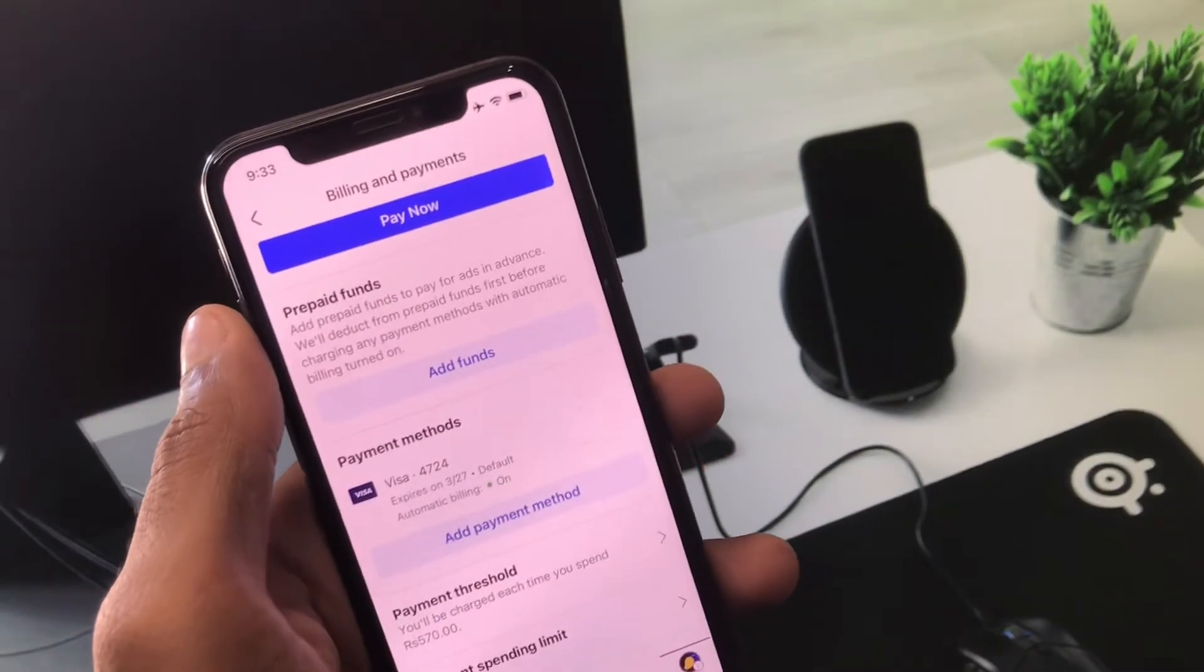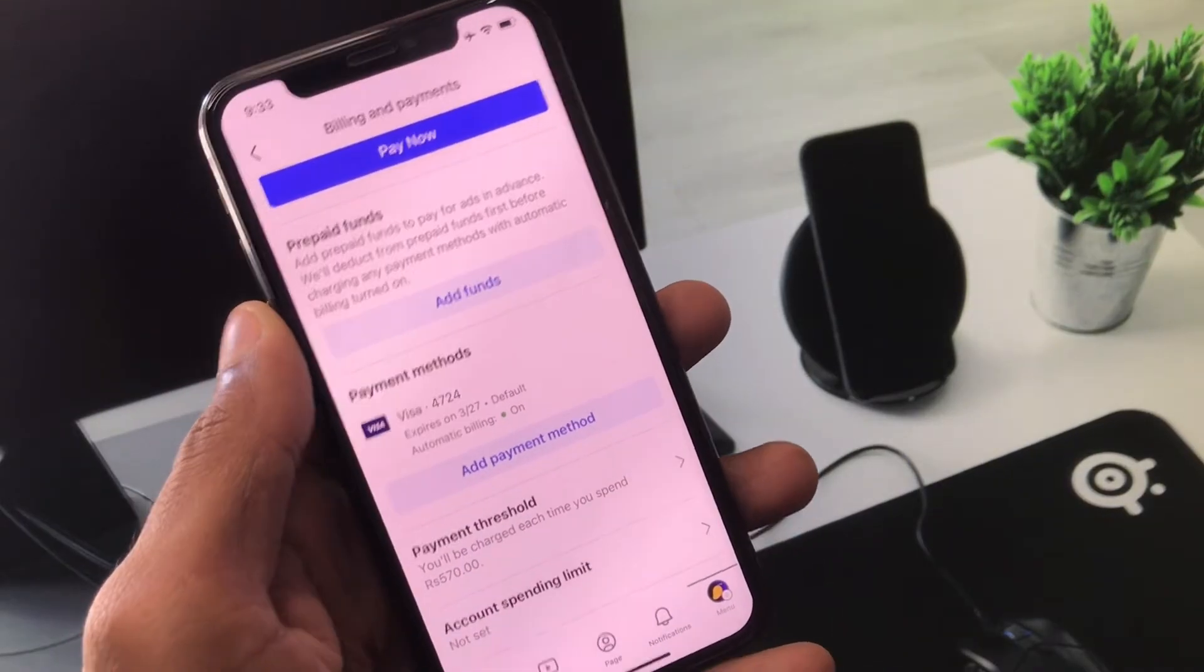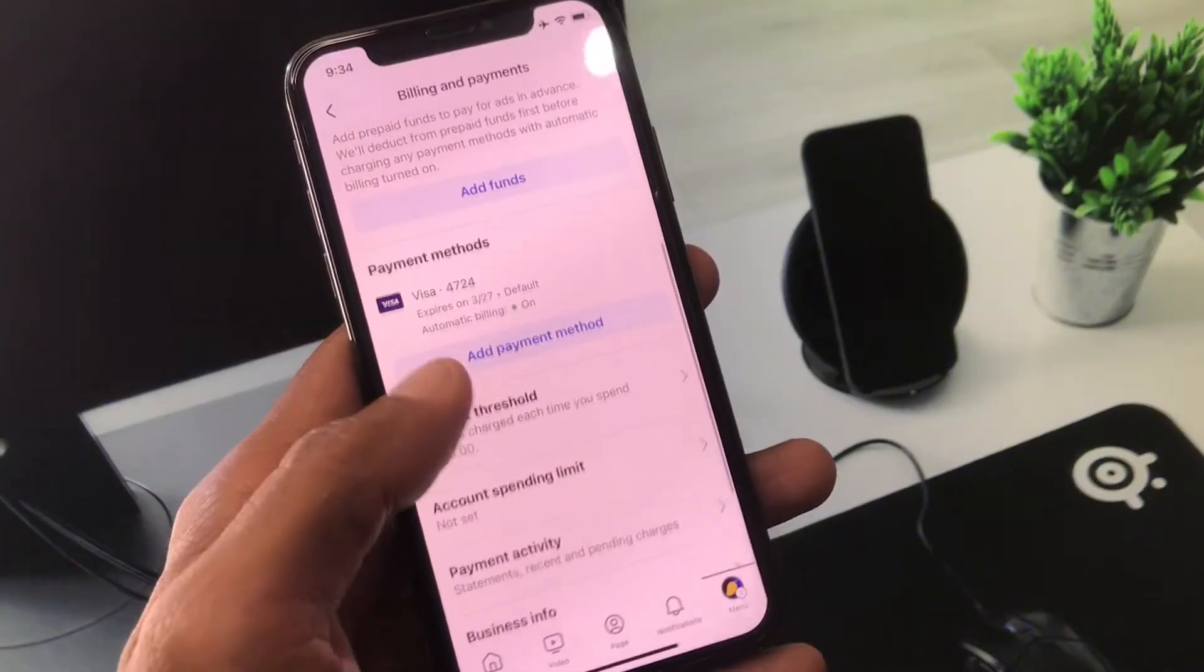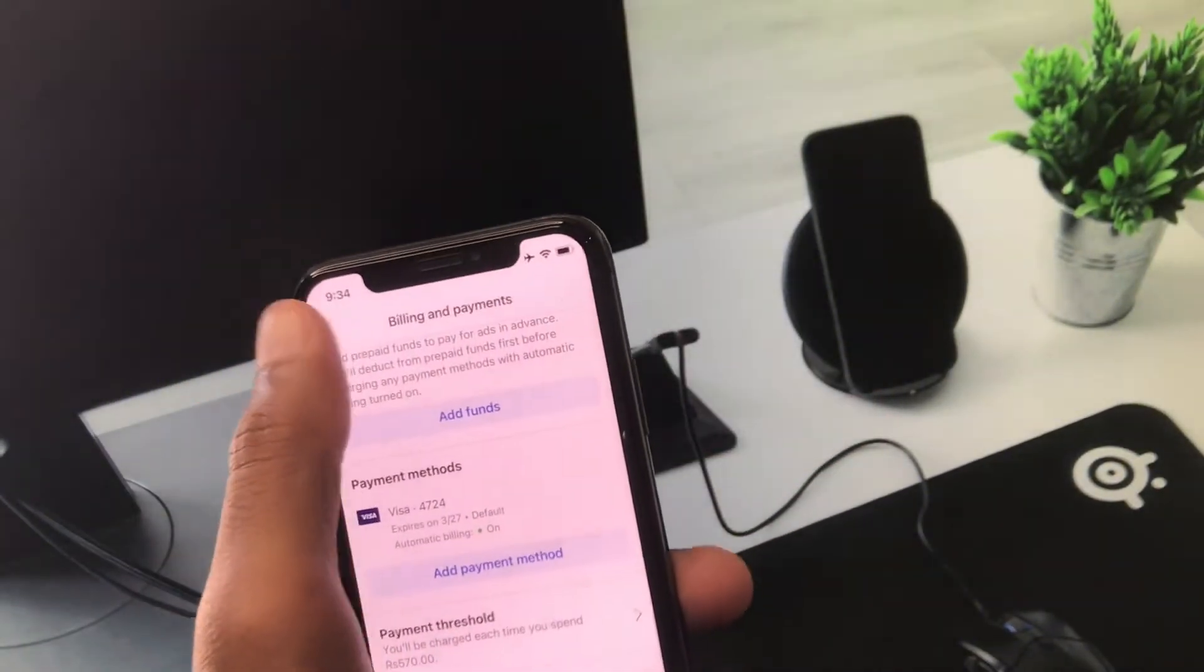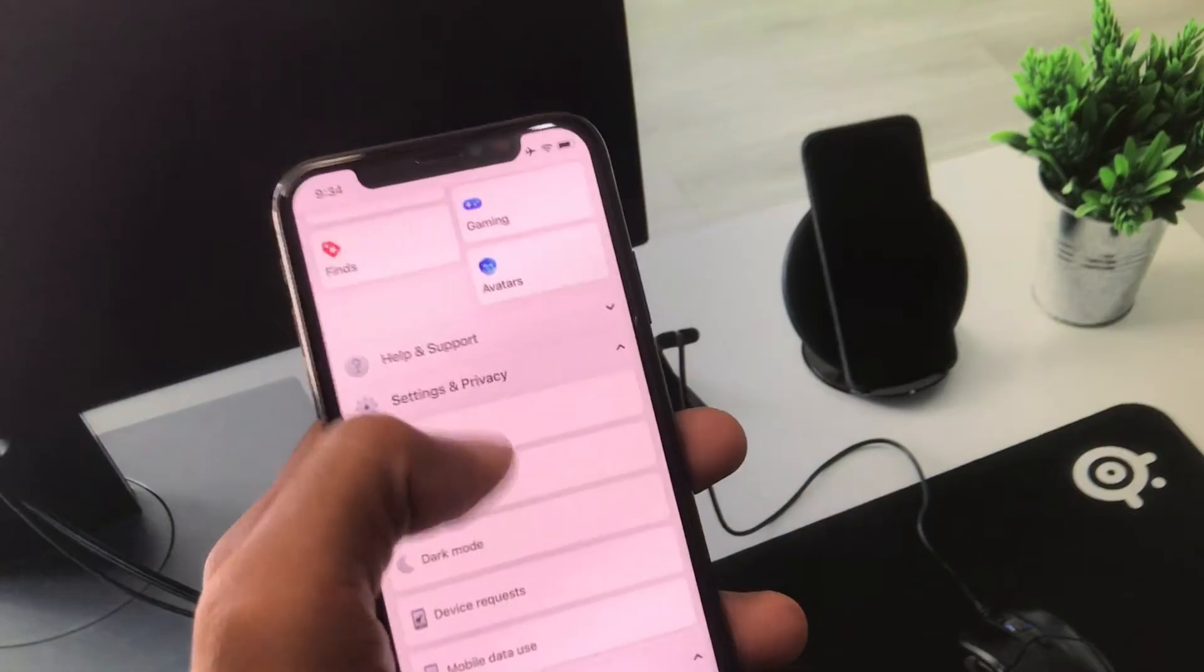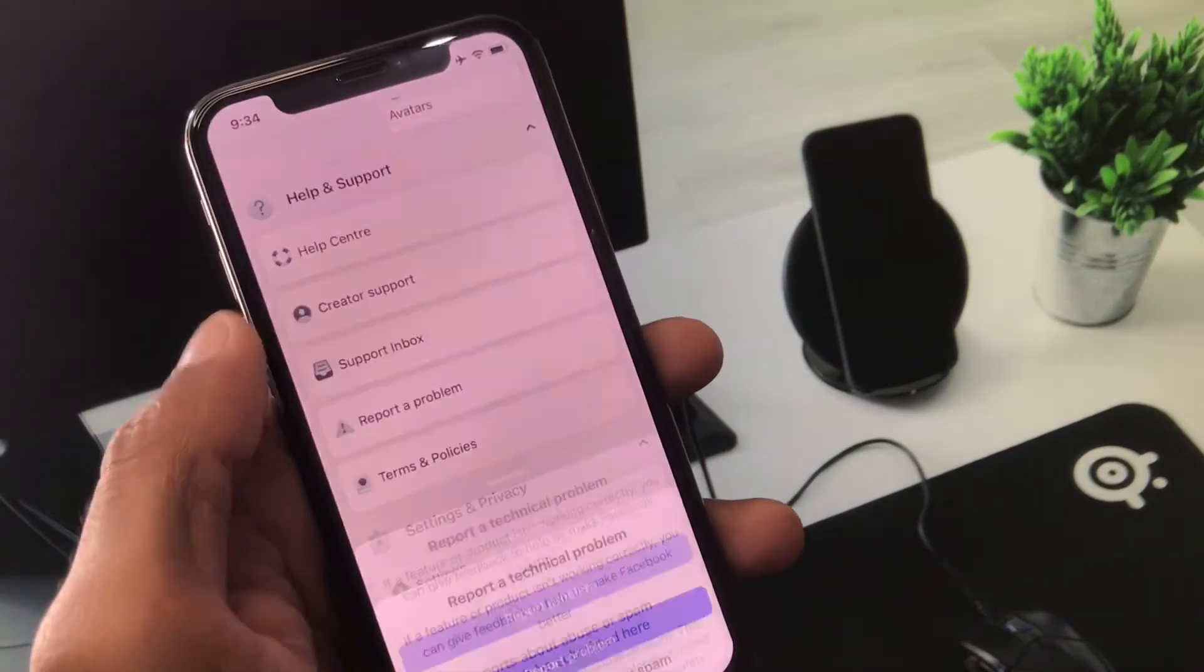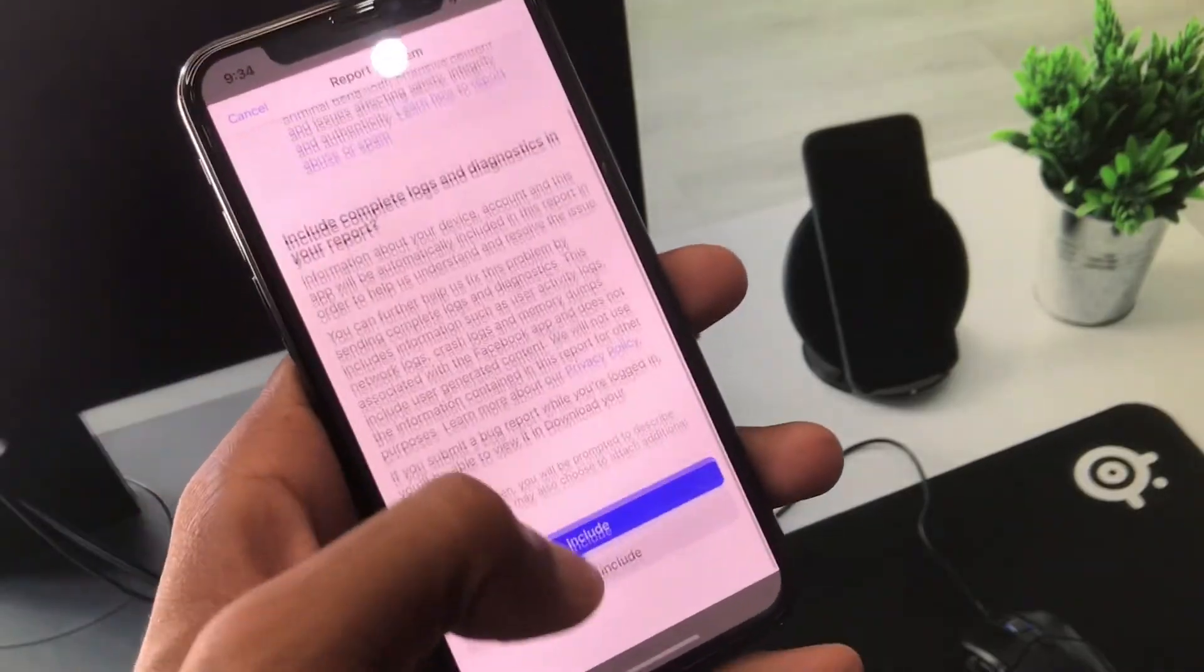If this still doesn't fix your problem, you need to apply the third method. Go back, and in Settings you'll see the option 'Help and Support.' Click on 'Report a Problem,' click on 'Report a Problem' again, then click 'Include.'